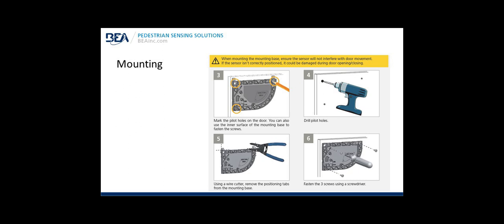Continuing with mounting: When mounting the mounting base, ensure the sensor will not interfere with door movement. If the sensor isn't correctly positioned, it could be damaged during door opening or closing. Additionally ensure the sensor isn't going to be interfering with any door hardware or operator hardware. Step three, mark the pilot holes on the door. You can also use the inner surface area of the mounting base to fasten the screws if you cannot use the mounting holes as shown in step three. Step four, drill the holes. Step five, cut the positioning tabs off the mounting base. Step six, fasten the screws.